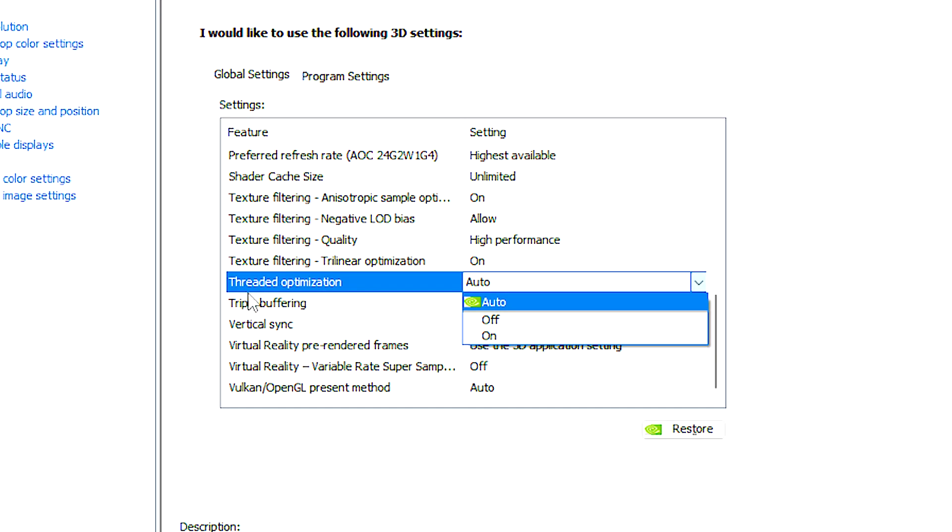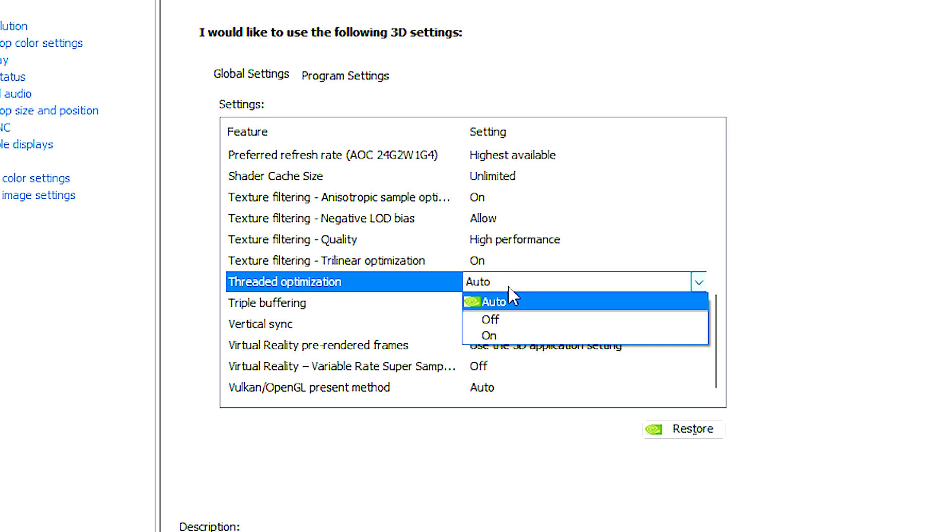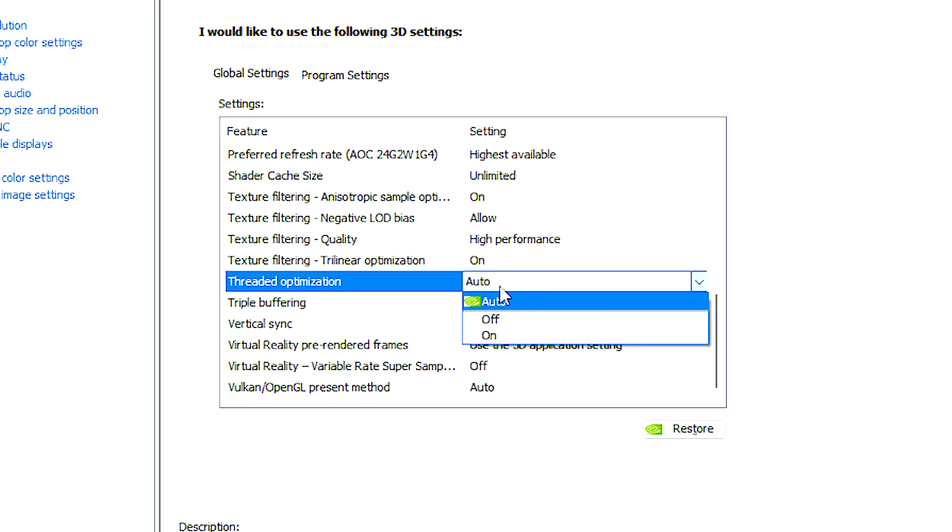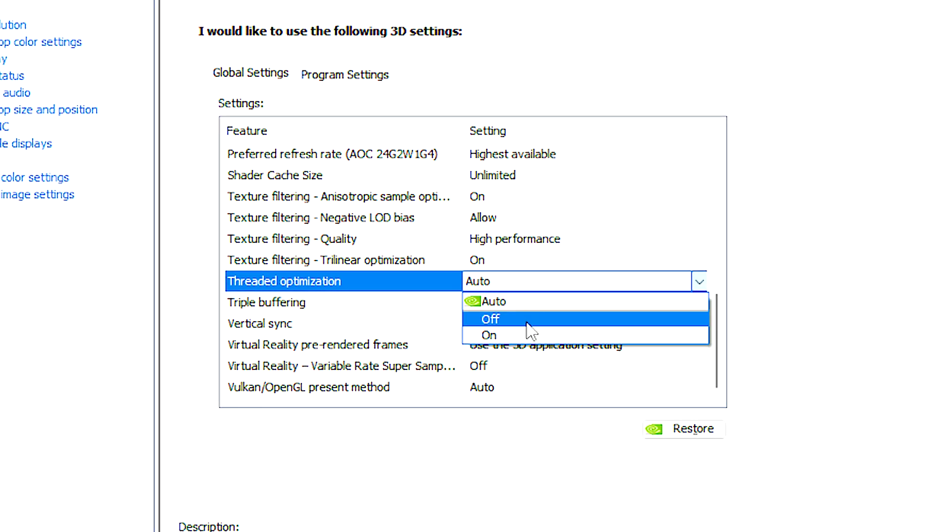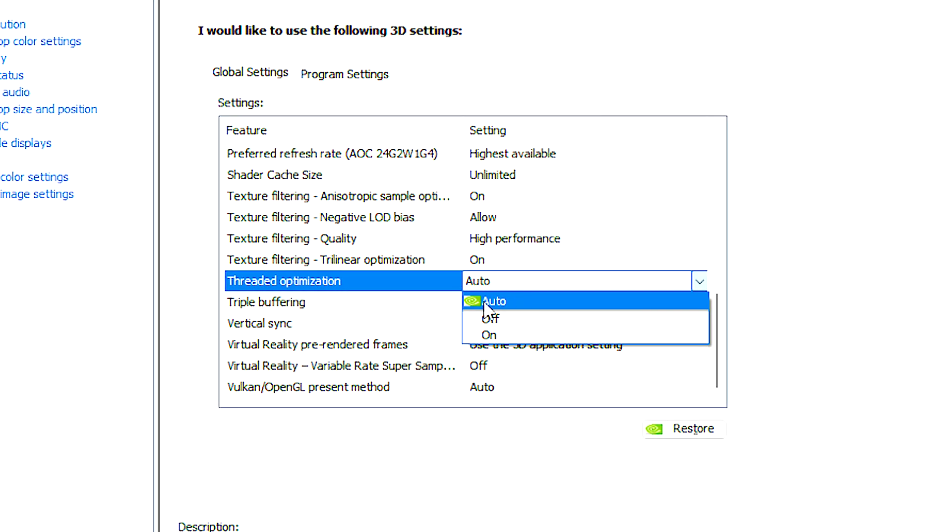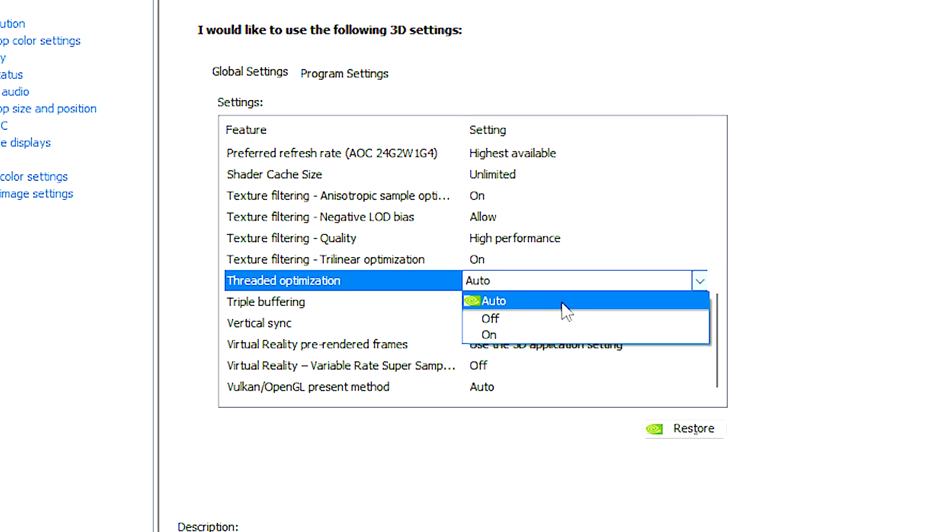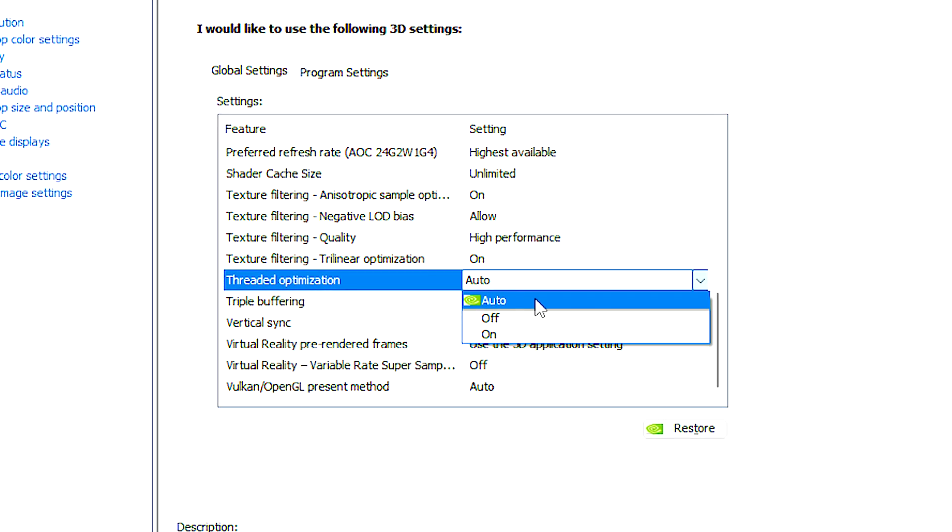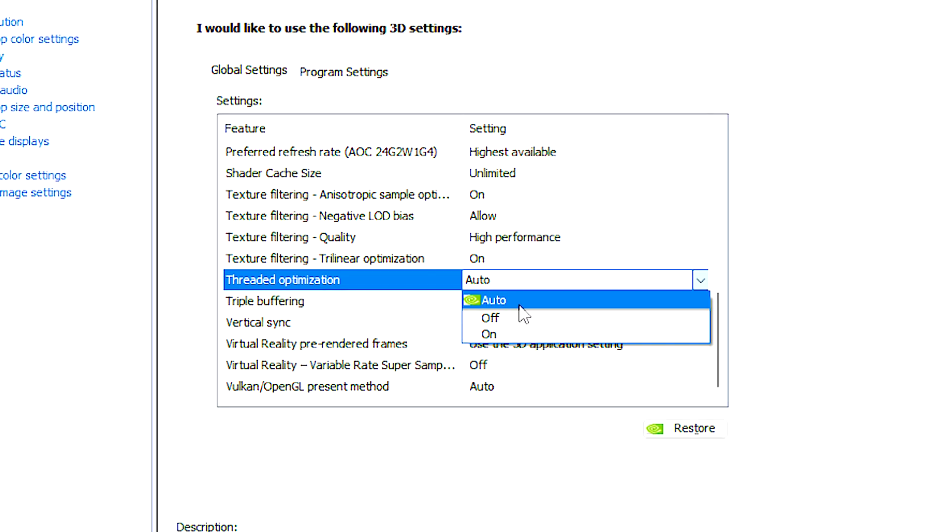Threaded optimization is a setting that controls how the graphics card manages CPU threads for certain applications and games. I recommend selecting auto, and then the graphics card will automatically determine whether threaded optimization should be enabled based on the application characteristics.